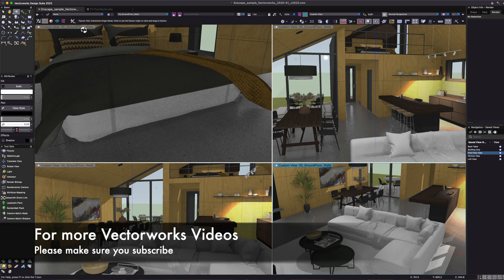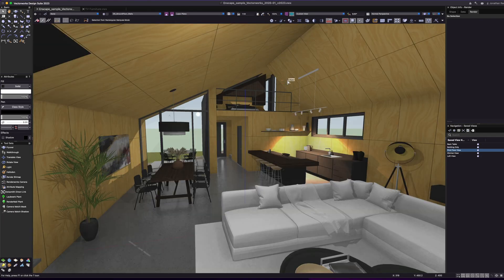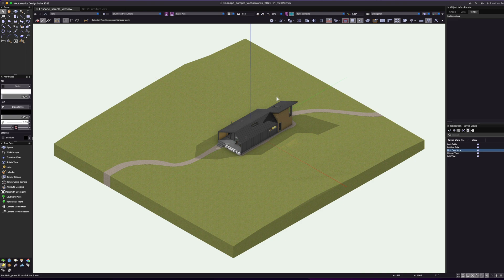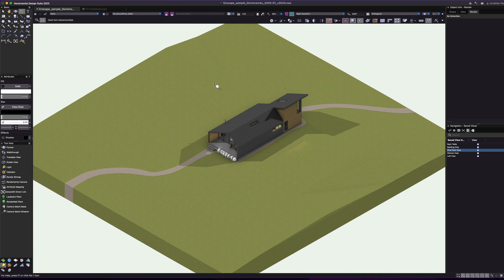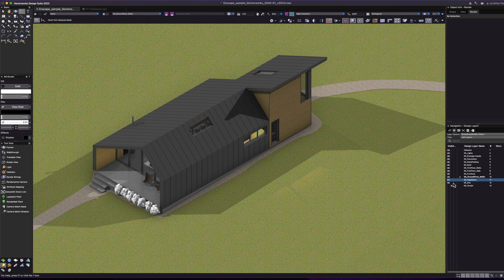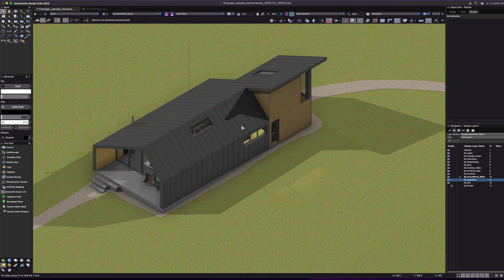I'll be doing many more videos on Vectorworks rendering capabilities, so if you're new here make sure you subscribe. For now, let's look at how to export the model and get it across to SketchUp and then Enscape. I'll turn off some extra layers I don't need to export — the site, vegetation, and Enscape assets — using the visibility tool, leaving just the building and furniture.